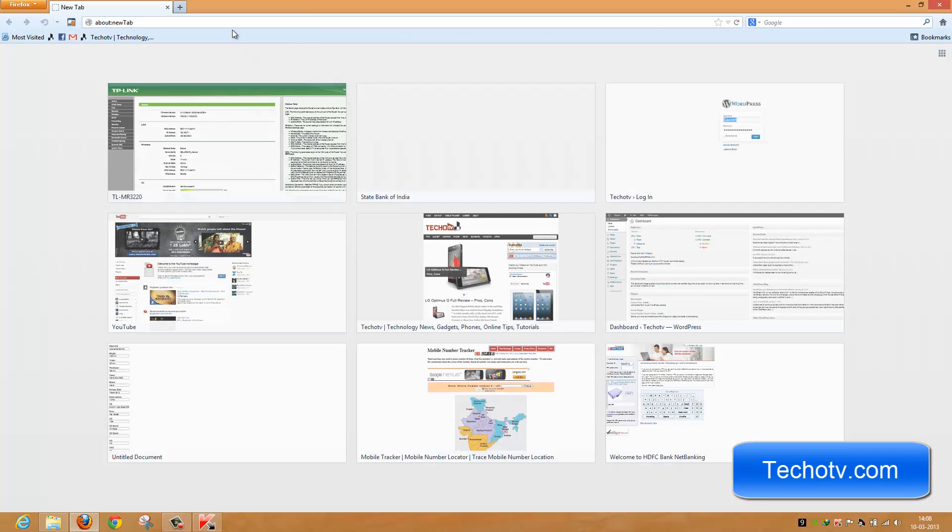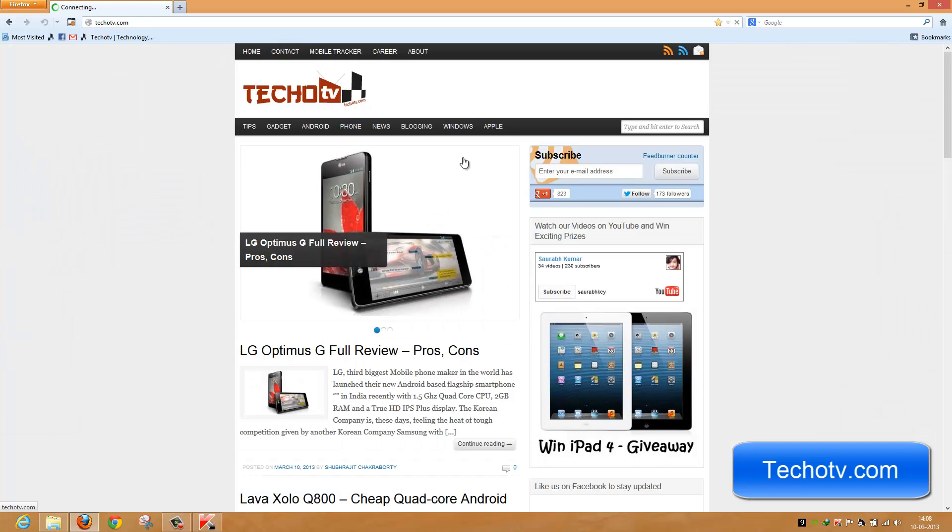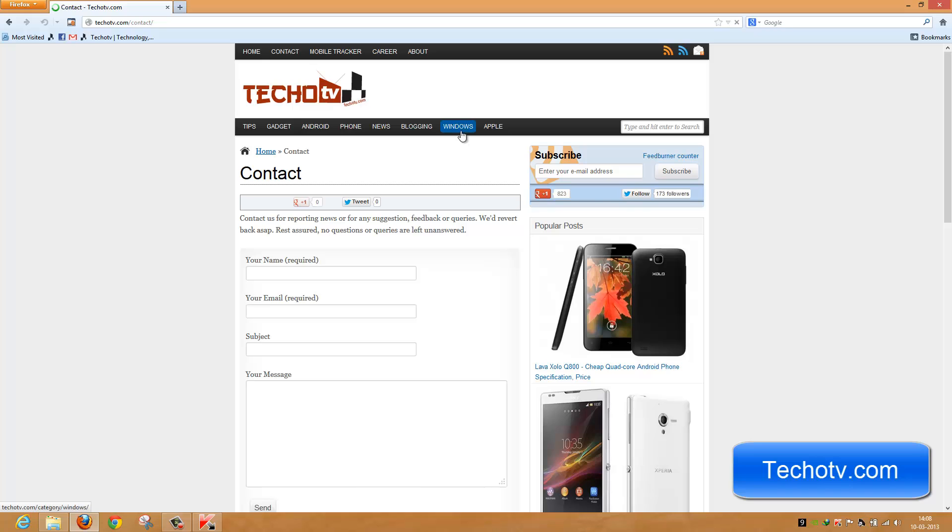Launch Firefox browser and navigate to our website techoty.com. You can see the website is now opening fine, everything is working, and internet access is restored.